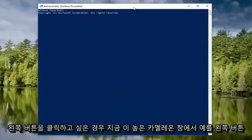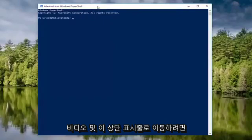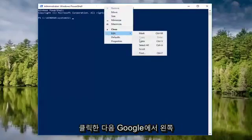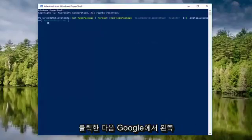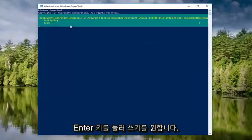Now in this Elevated PowerShell window, you want to go and copy what I have in the description of the video. And you want to go to this top bar right here. Right click on it, left click Edit, and then left click on Paste. You want to paste in the command, then you want to hit Enter to run it.